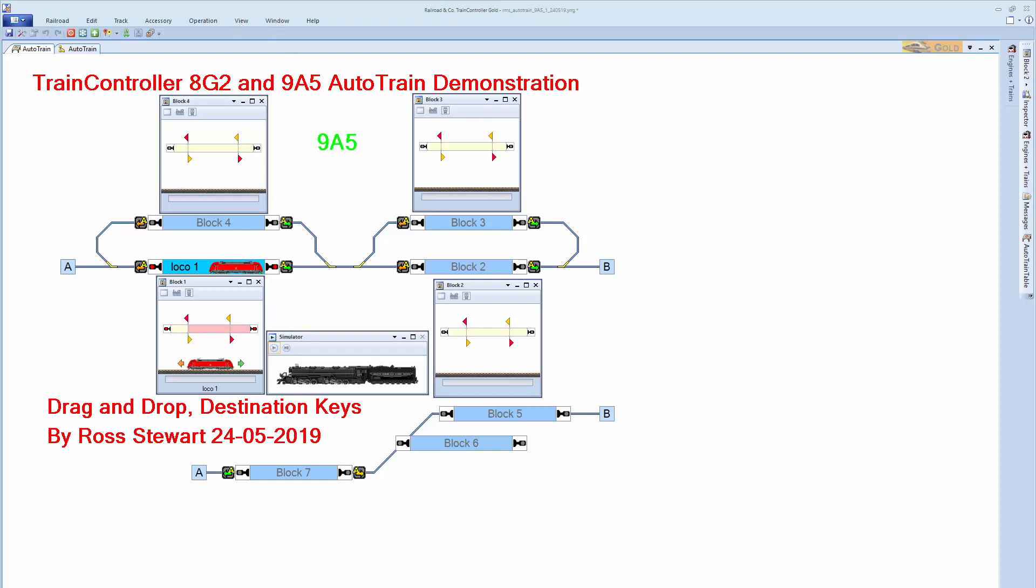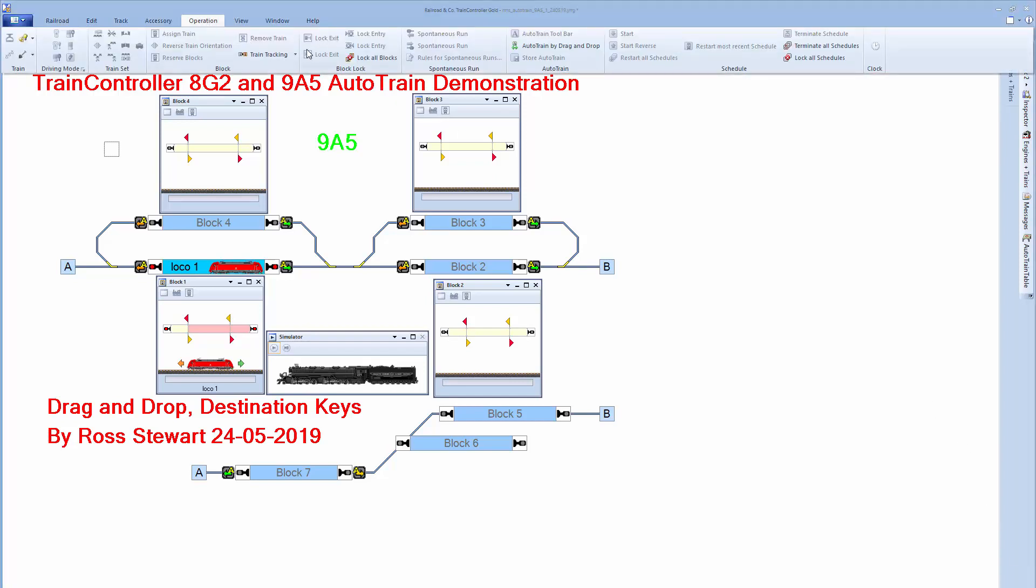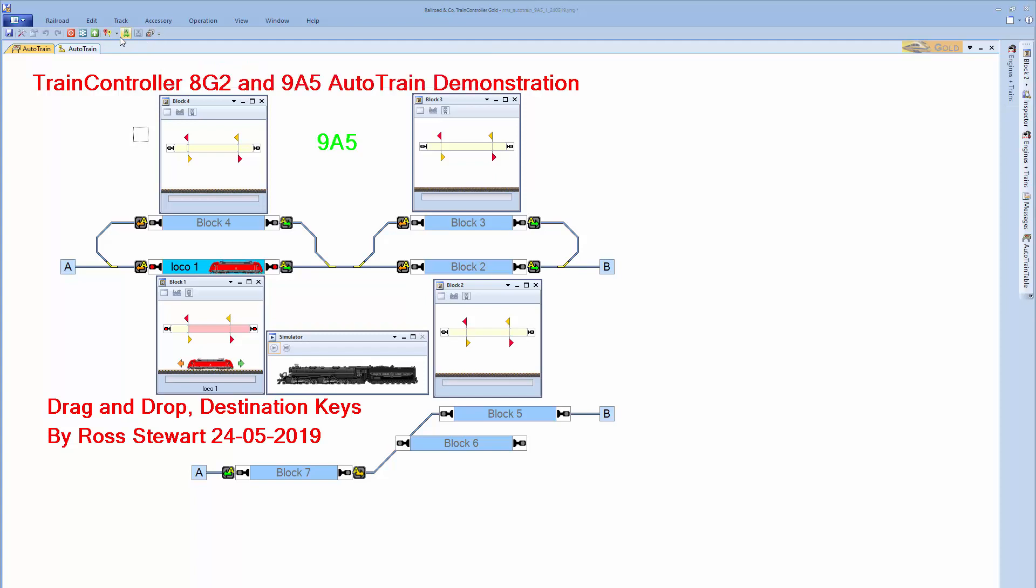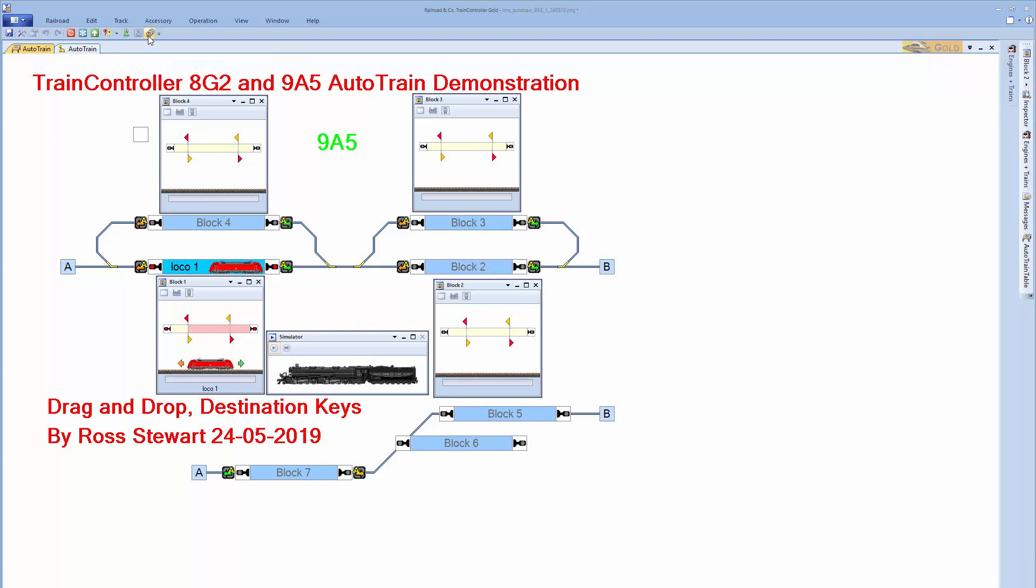As you can see, I have closed the ribbon menu down to save on screen space. Once the editing is complete, I can still access all the commands from the ribbon menu by just clicking on the tab, then selecting the command I want. And as I move out into the window, you'll find that the ribbon menu closes down. On the quick access toolbar, I have also added Auto train by drag and drop, terminate the schedule, or terminate all schedules. As examples of the things you can do to allow quick access to commands without opening any menus.